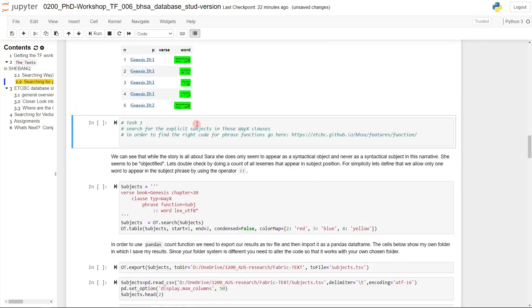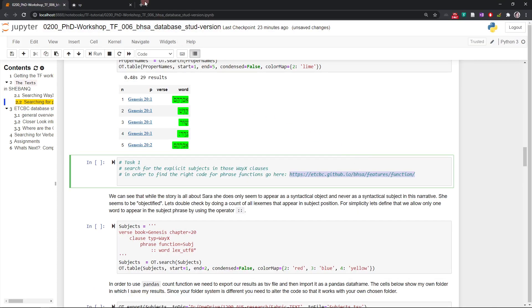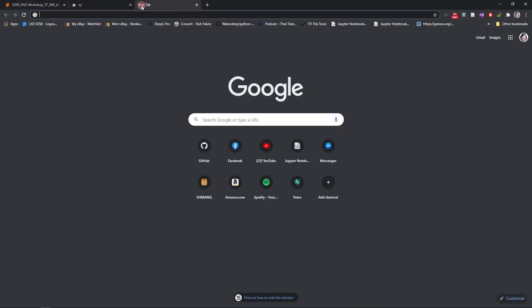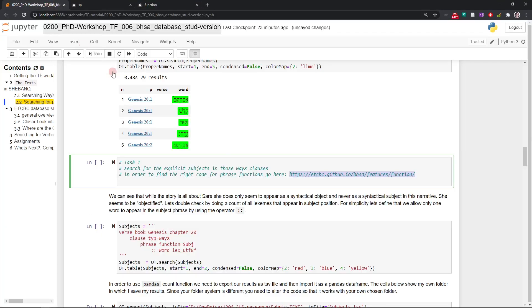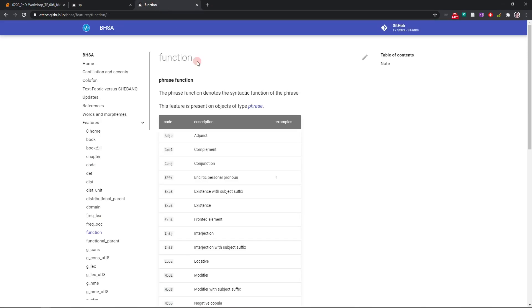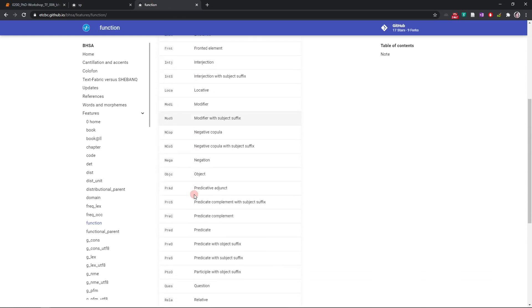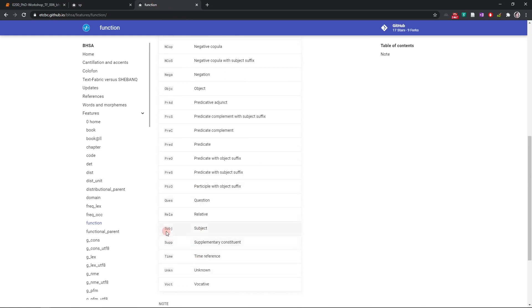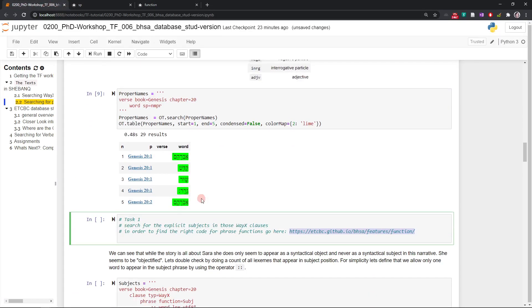So then I have a first task for you. Search for the explicit subjects in those vital clauses. In order to find the right code for phrase functions go here. So I just provide you with the link. You want to find the phrase function subject. What's the abbreviation? This is the abbreviation. So basically go back and alter this query so that you find subjects.